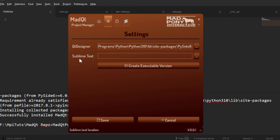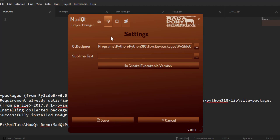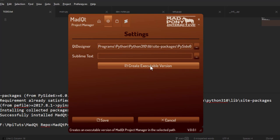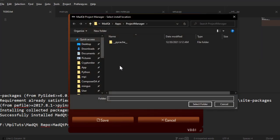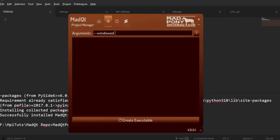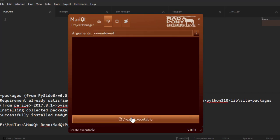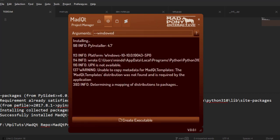You can also set up your Sublime Text path here so that files with code will open automatically in Sublime Text. There's also a little option that will create a Sublime project for each project you create in the MadCute project manager. Because I don't want to keep going to a command line to run the project manager, I'm going to choose this option here and create an executable version. I'll just choose my desktop, select folder, and you can make it as one file — here are the arguments for PyInstaller.